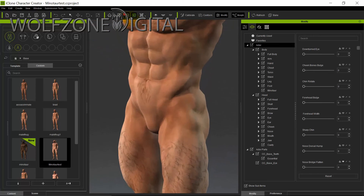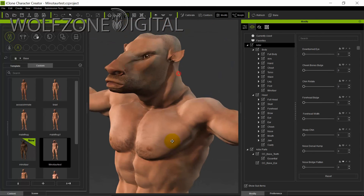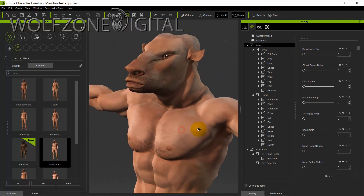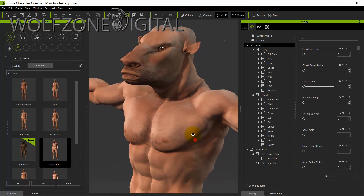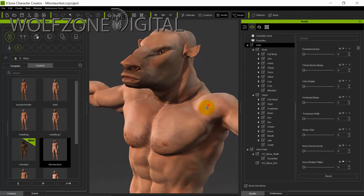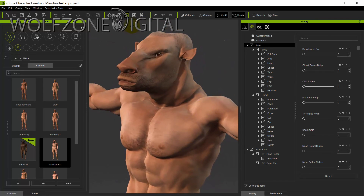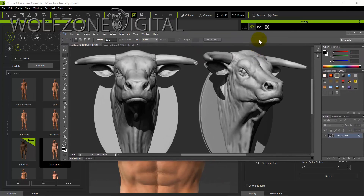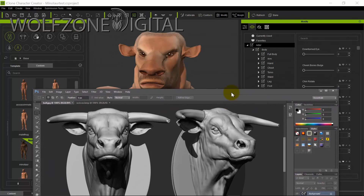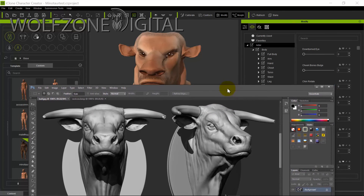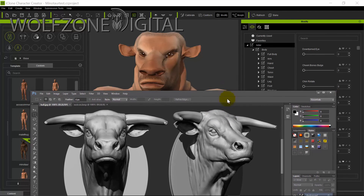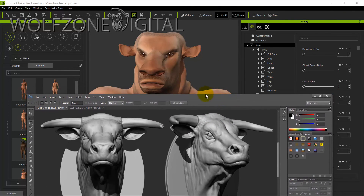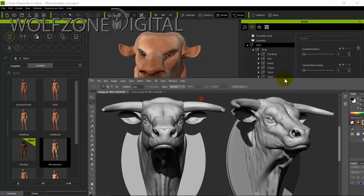I'm pleased with this particular build of the minotaur head. When I compare it to my sculpted reference version I feel like I've got the right head shape — it's good enough for these purposes.